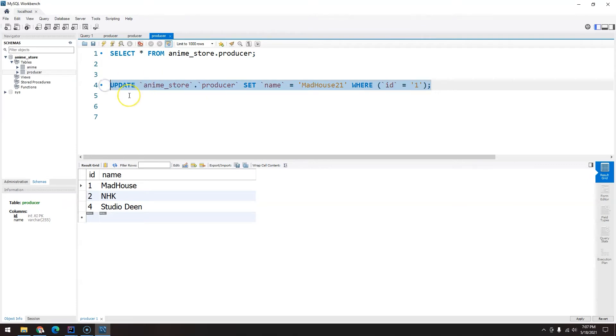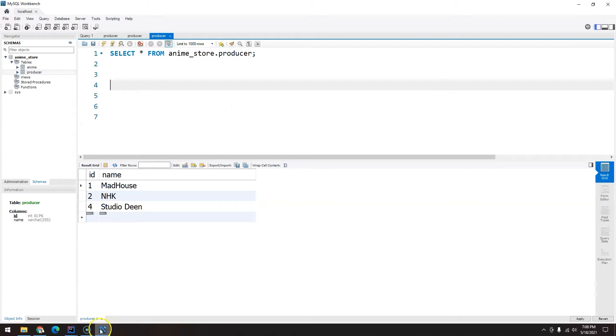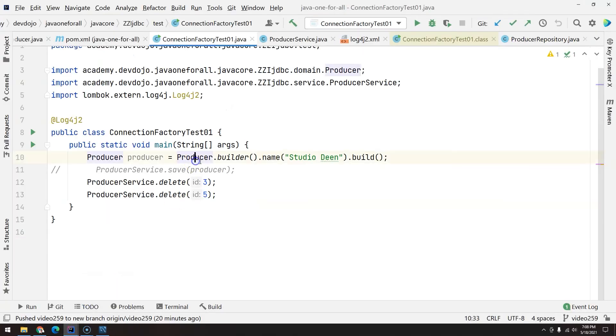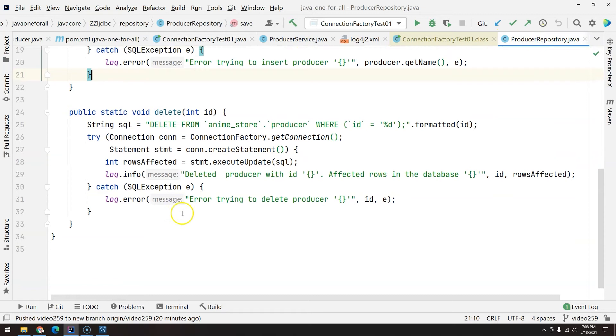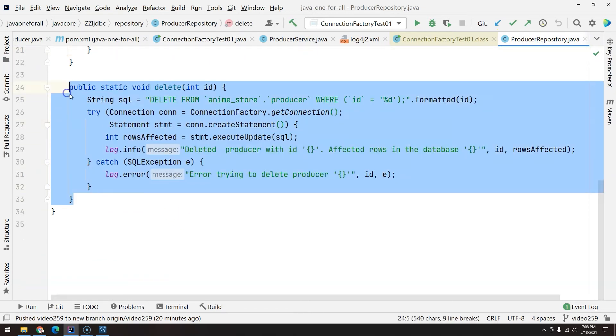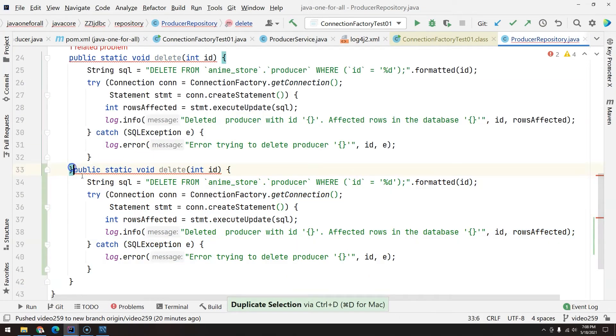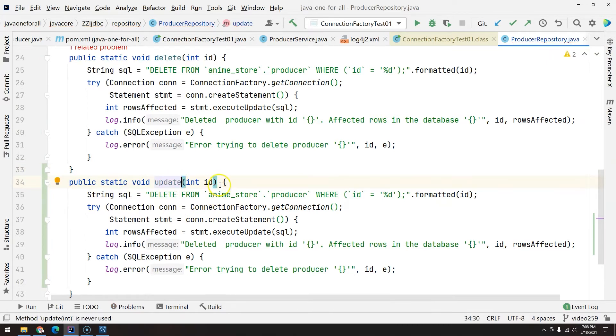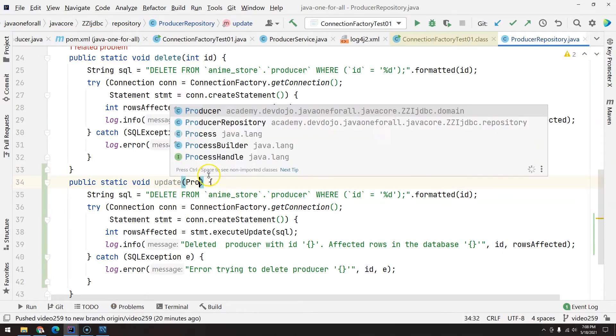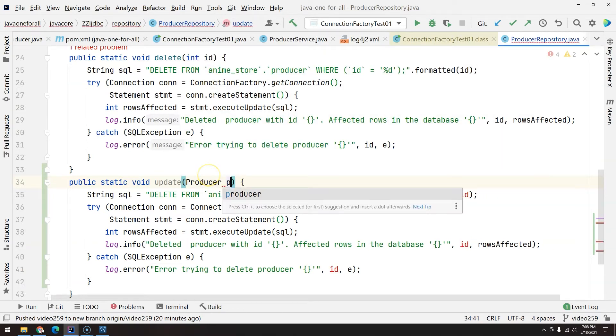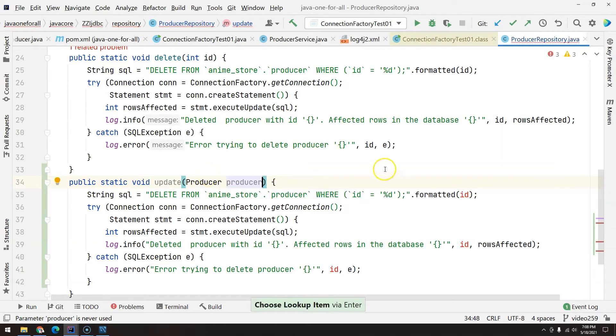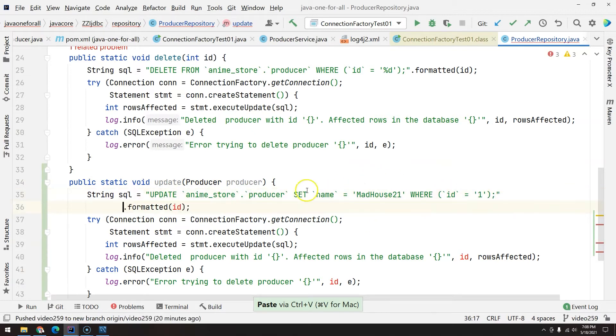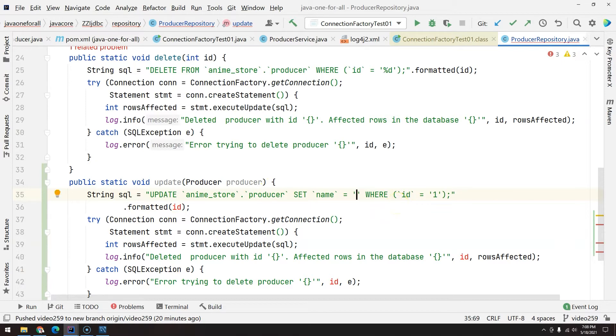This is what we are looking for. Now let's go back to our project. Go all the way to your Producer Repository. You can just duplicate this pressing Ctrl+D, and then update. We are going to ask for a Producer because we need the entire object, we need the ID and the name. As you can see, we need the name.